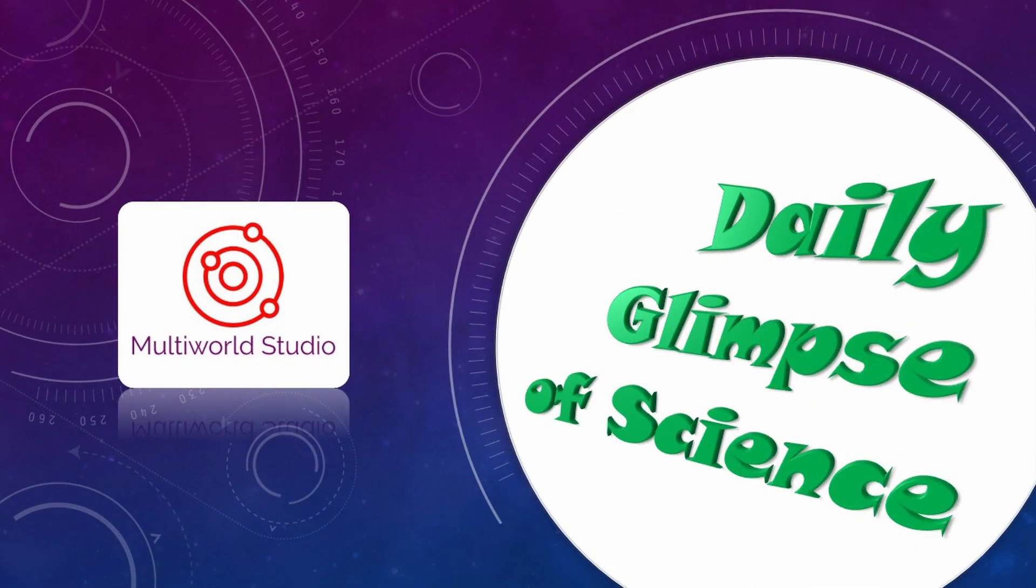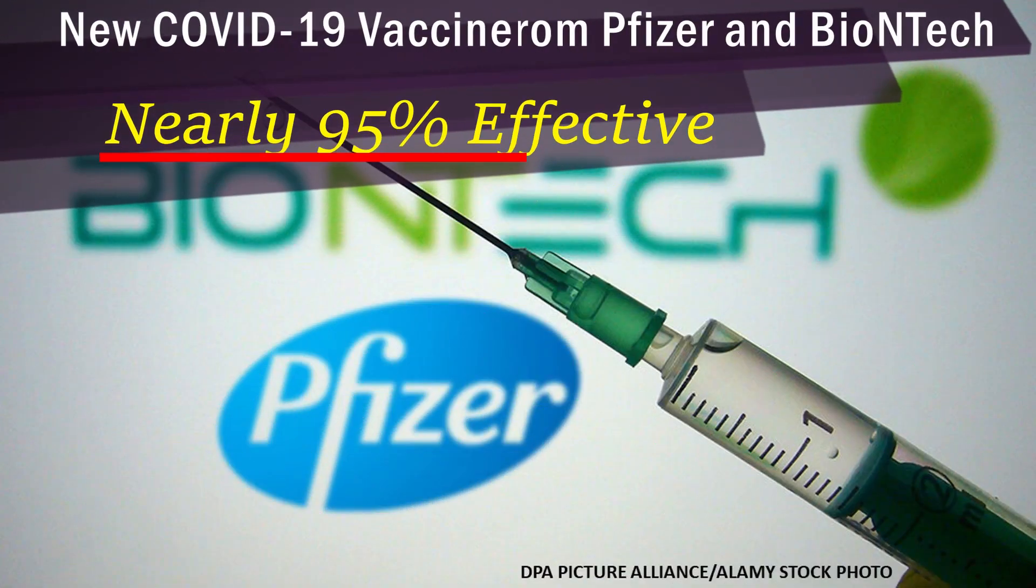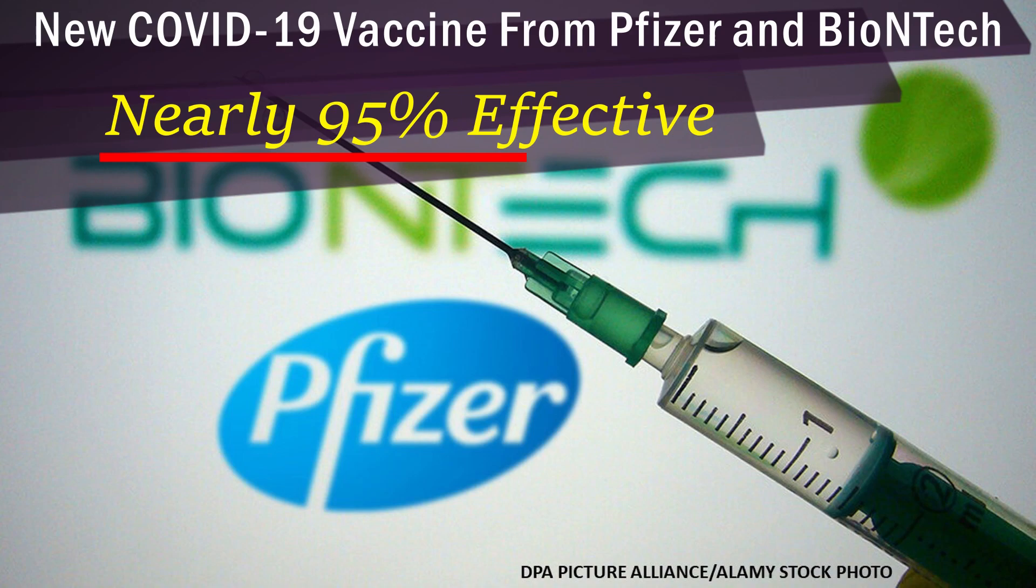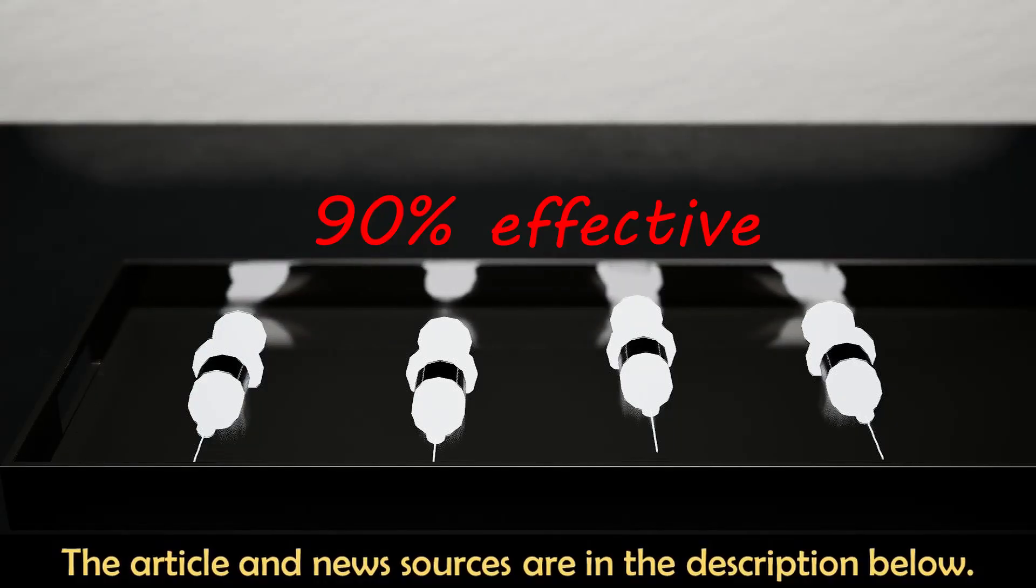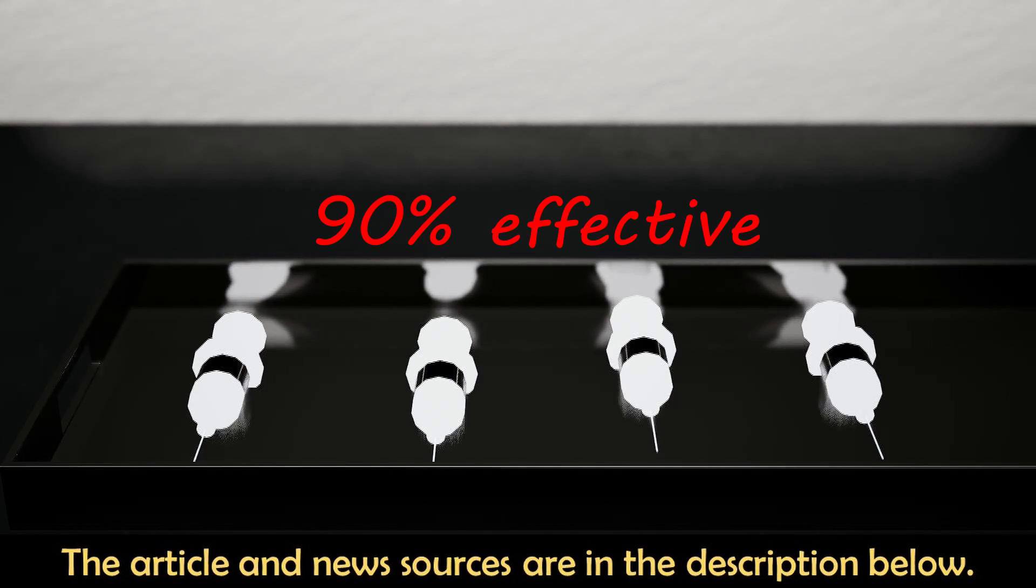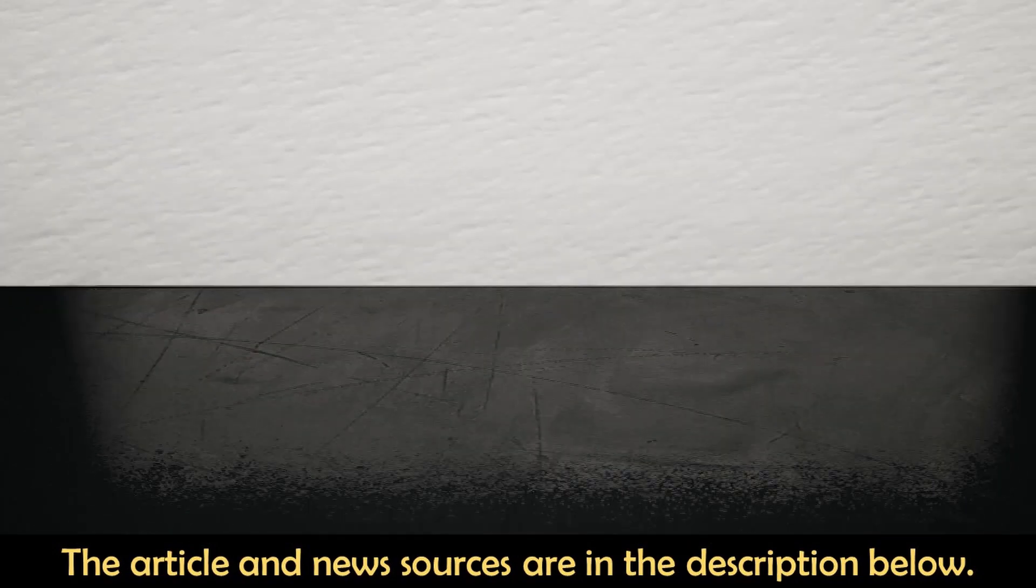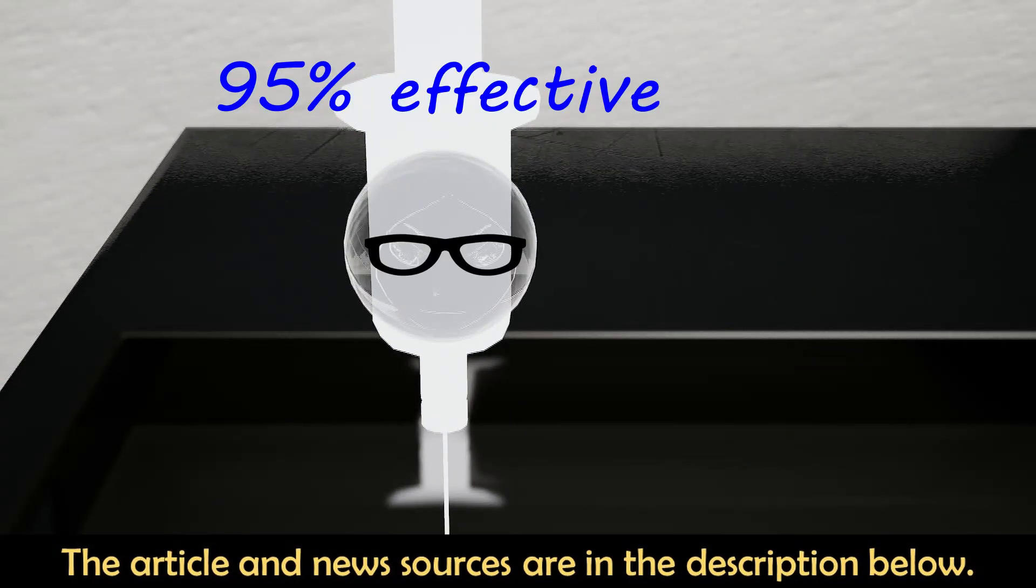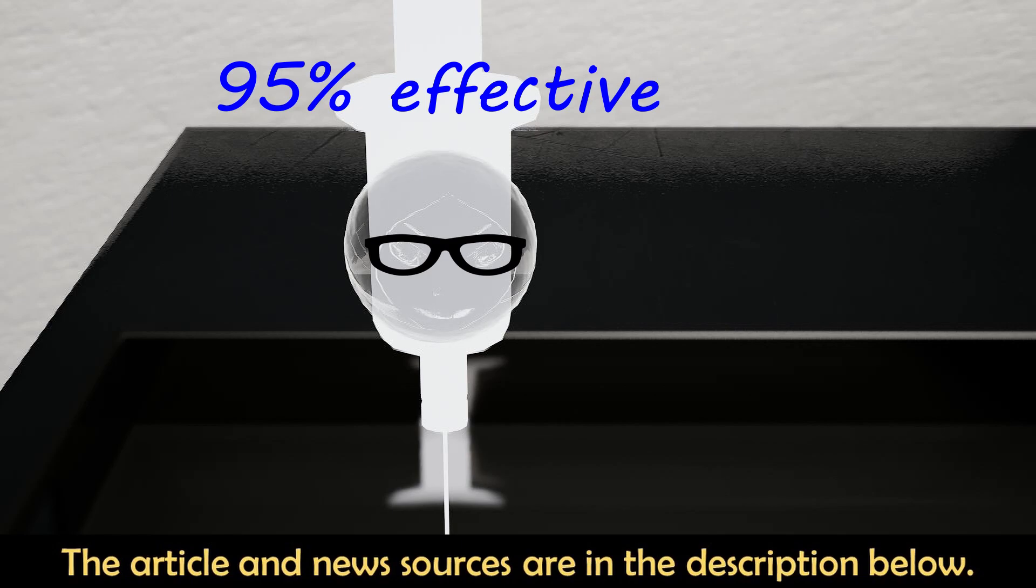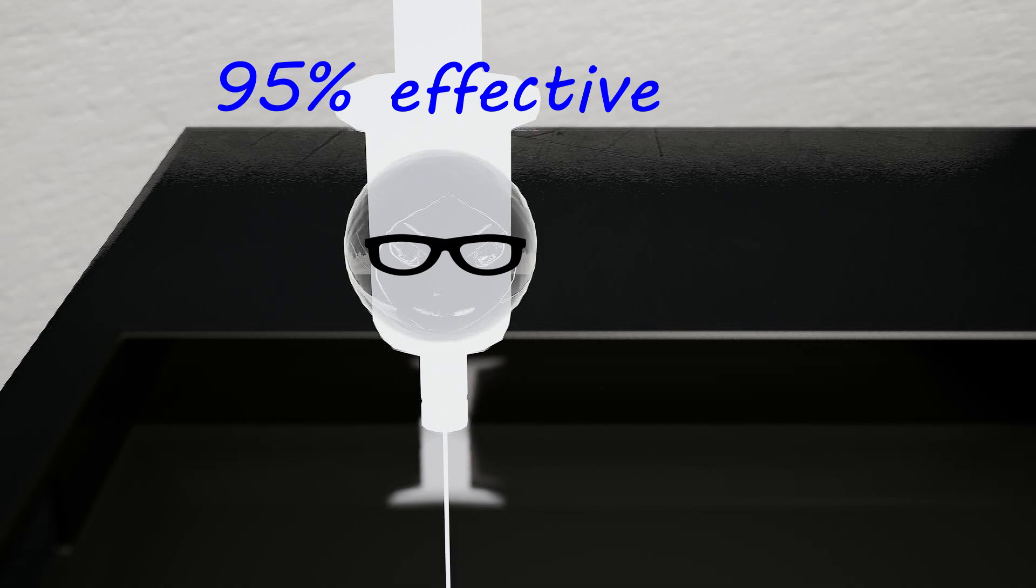This is your daily glimpse of science. I'm the COVID-19 vaccine from Pfizer with 90% effective. Sorry partner, but you're old news now.